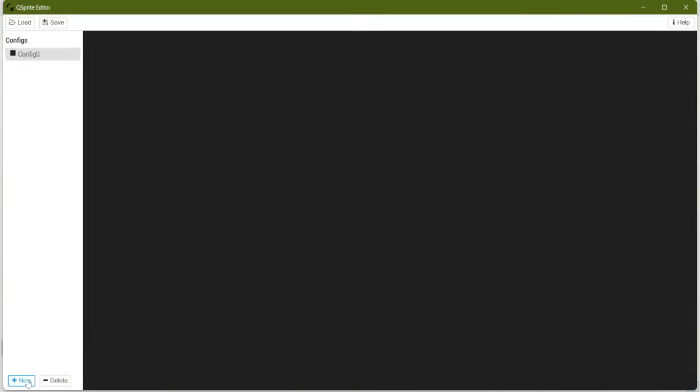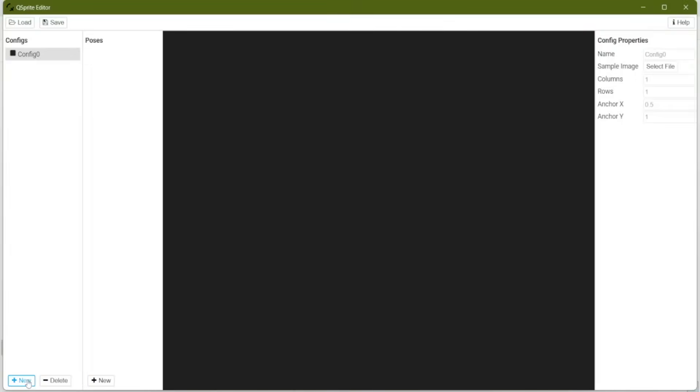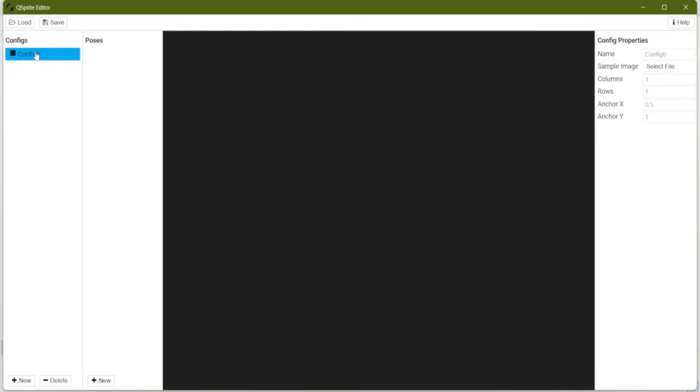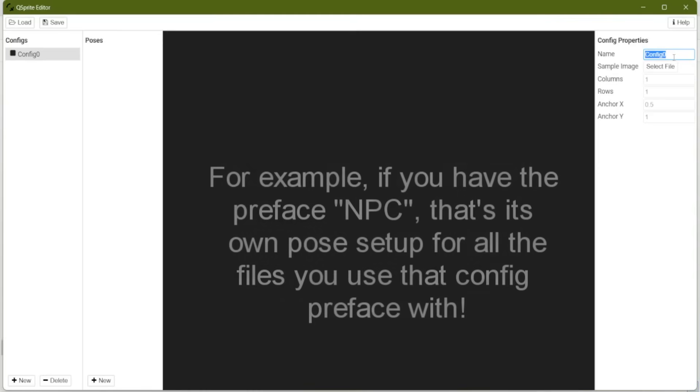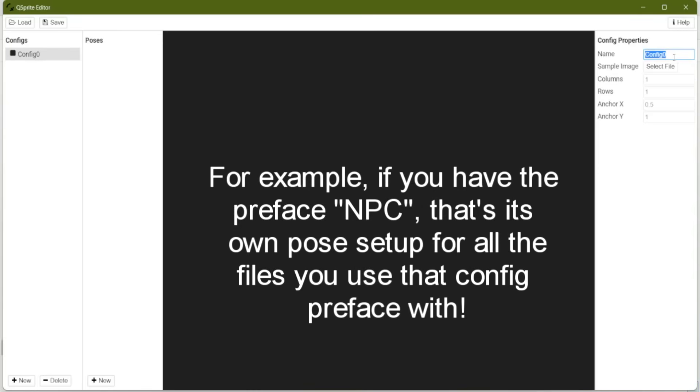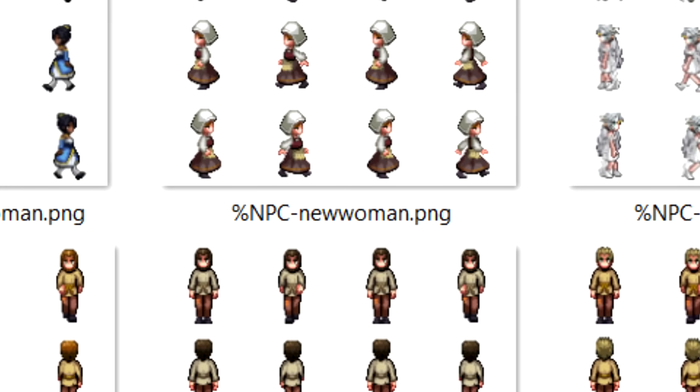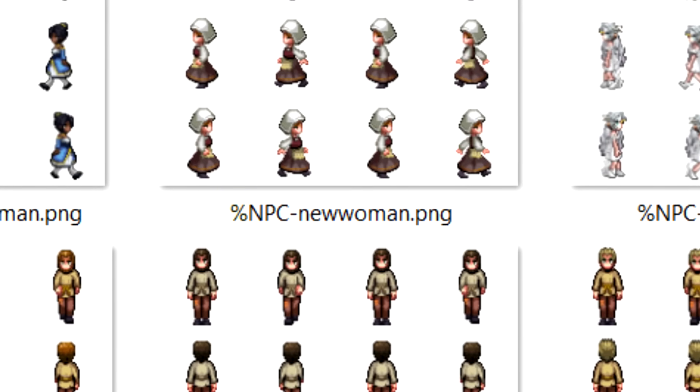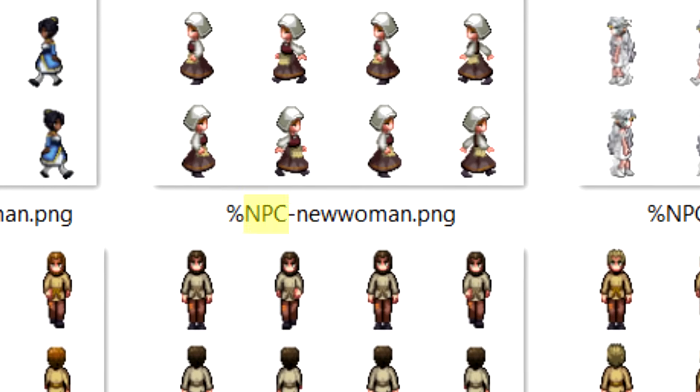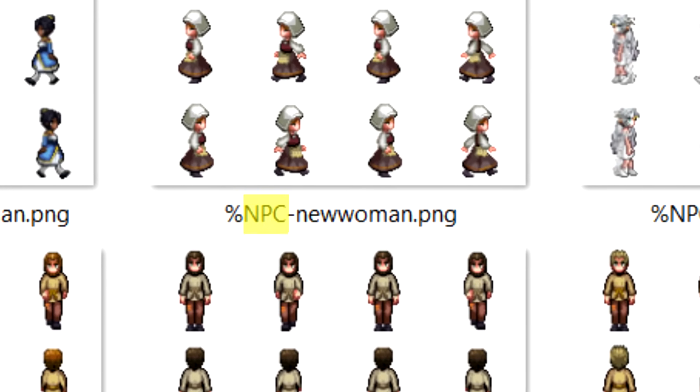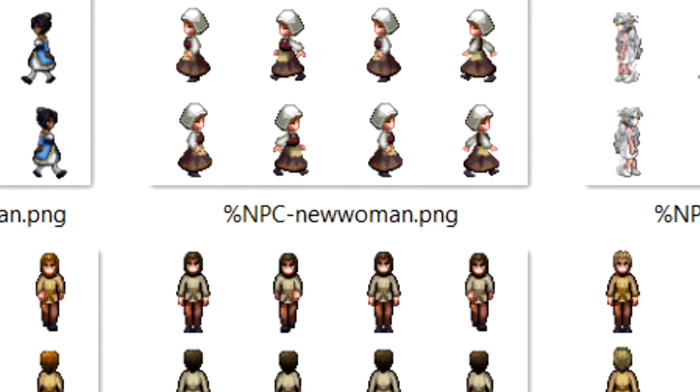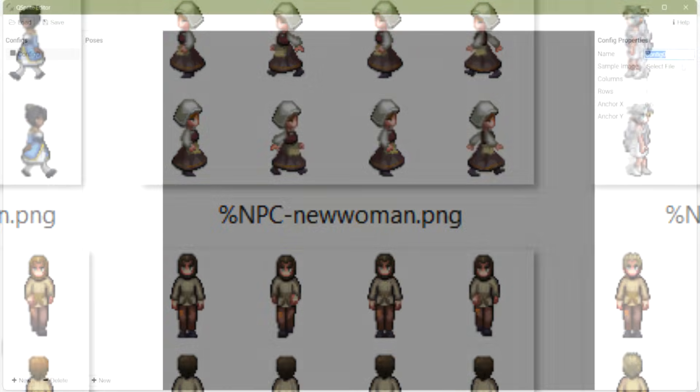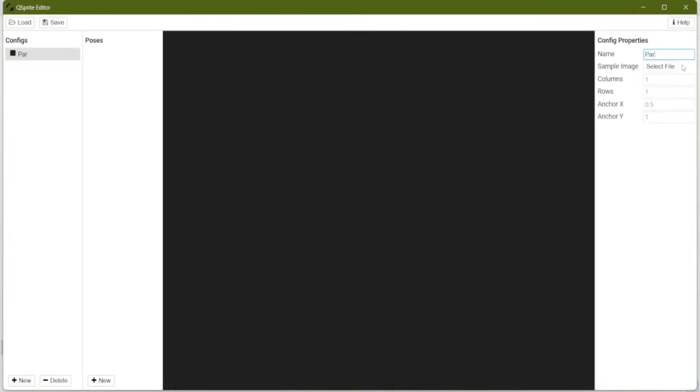So in our blank project, let's create a new pose. And you'll see the first thing that's popped up is config zero. Config, basically what it is, it's a preface that you put at the beginning of every single image that you want to use this posing setup. The naming convention for the actual files are going to be percent sign, your config name, and then the rest of the name of the sprite sheet. So let's just name ours party member.